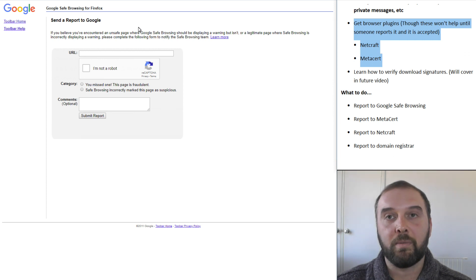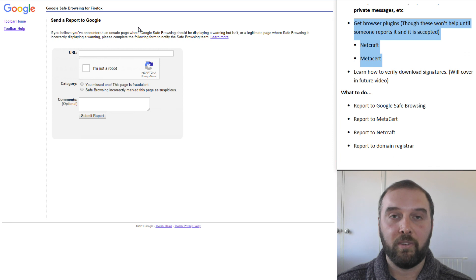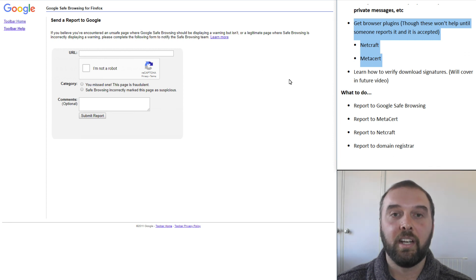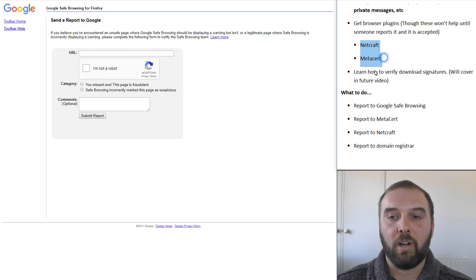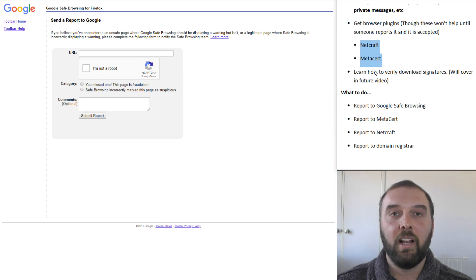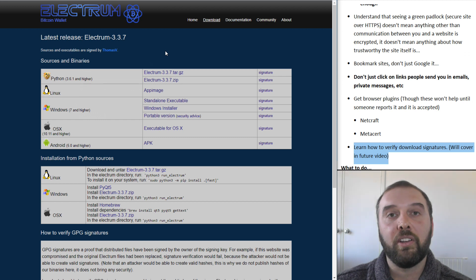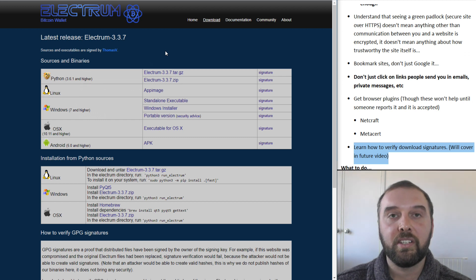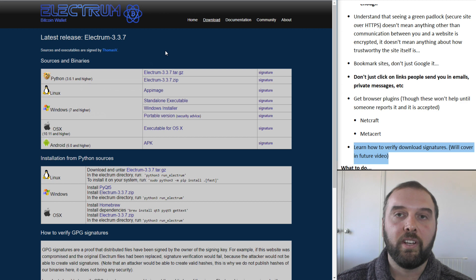And for both of these websites I showed you, they both took about a week from when they first appeared on Reddit to when they were finally blocked consistently across a whole range of services. So while these tools can be really helpful, they are not going to be something that you can rely upon to keep you safe. So taking the time to learn how to verify download signatures is also a really important thing and I'll cover that in a future video.